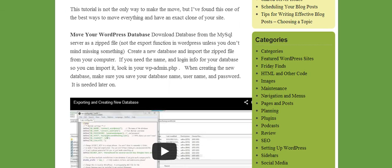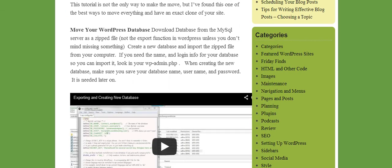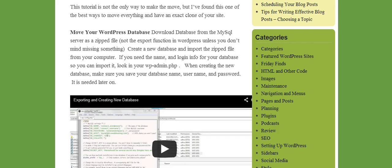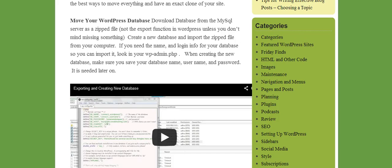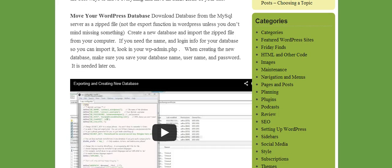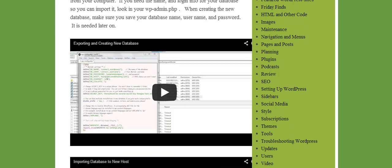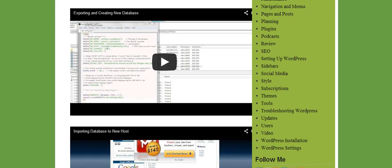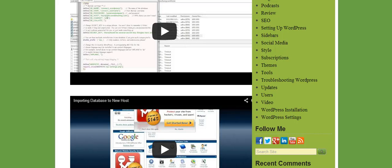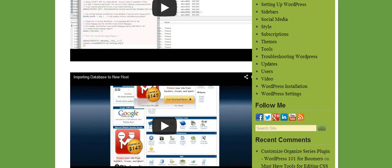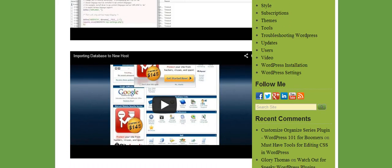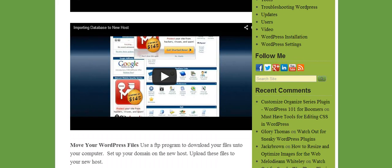We exported our database from our old host. We created a new database on the new host. We imported our database to that new host, the new database we made up, the database file we imported it.